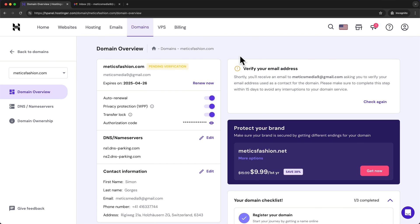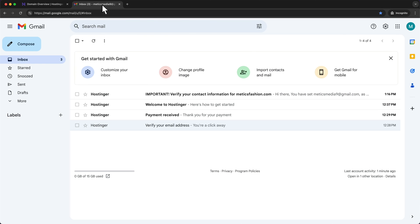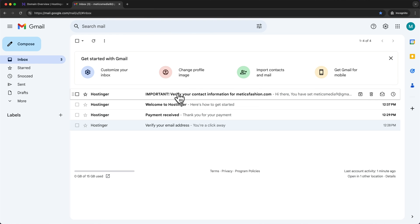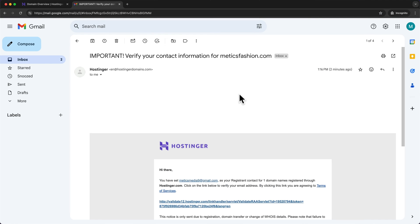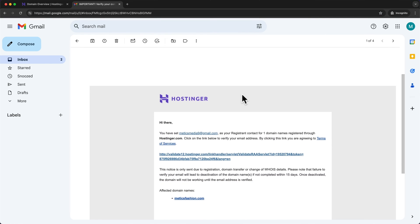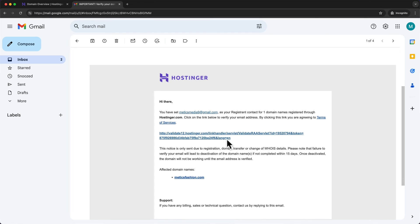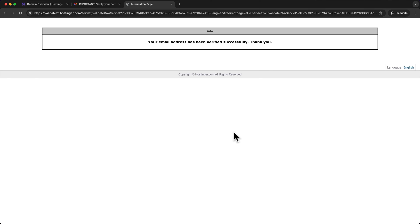And now to complete our domain registration we have to confirm our email address once again. So let's go to our email inbox and then look for an email saying important verify your contact information for our domain. And then here we can just open the email and click on this link right here. And here we can see your email address has been verified successfully.